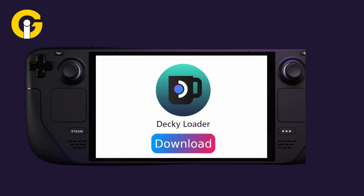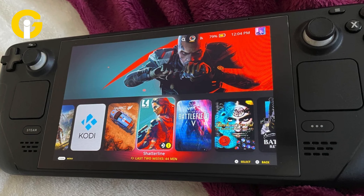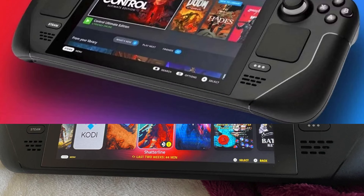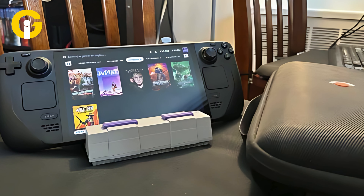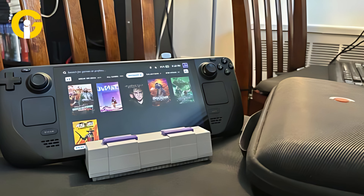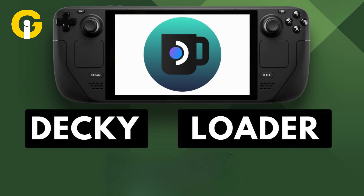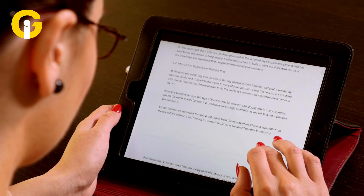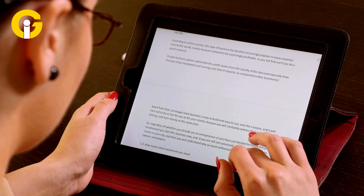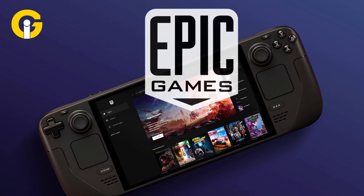Decky Loader is a perfect program for Steam Deck fans who need more control over the handheld's working. The Epic Games Store is not offered on the Steam Deck by default, though there were some methods to get it working. However, the Decky Loader program now lets users include it in the Steam Deck's gaming mode without any issues, making it part of the Steam library. Additionally, the Decky Loader method will keep the Epic Games Store app updated and running seamlessly. This article will guide you through downloading the Decky Loader, activating testing mode, and downloading the non-Steam Launcher to launch the Epic Games Store on the Steam Deck.